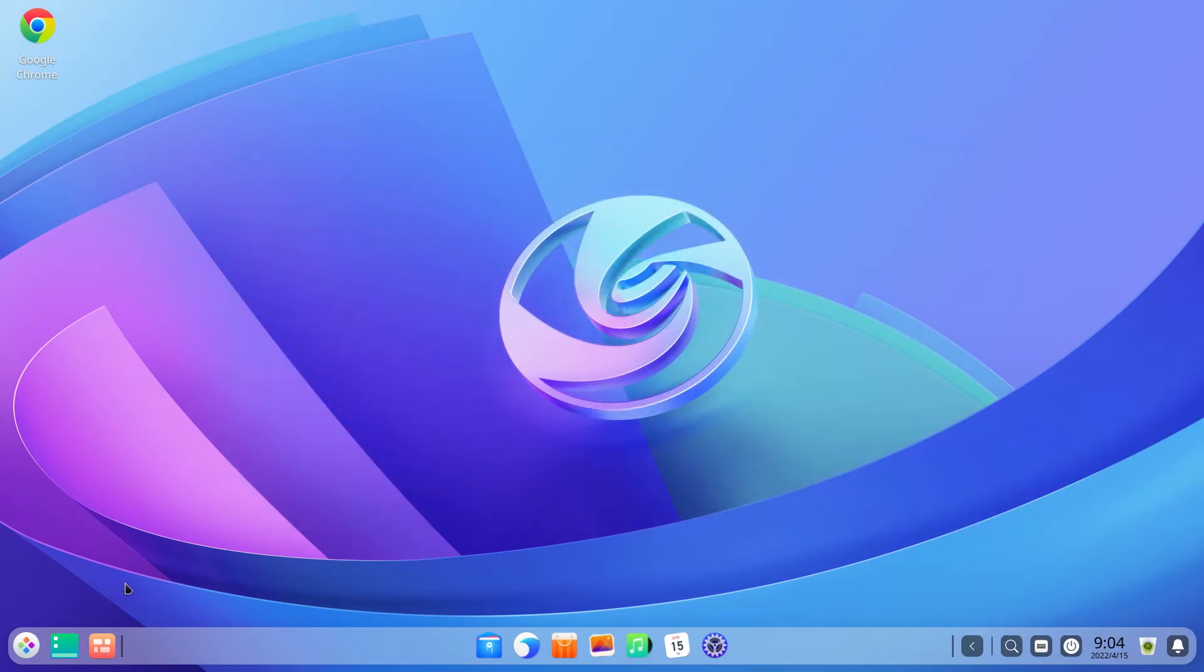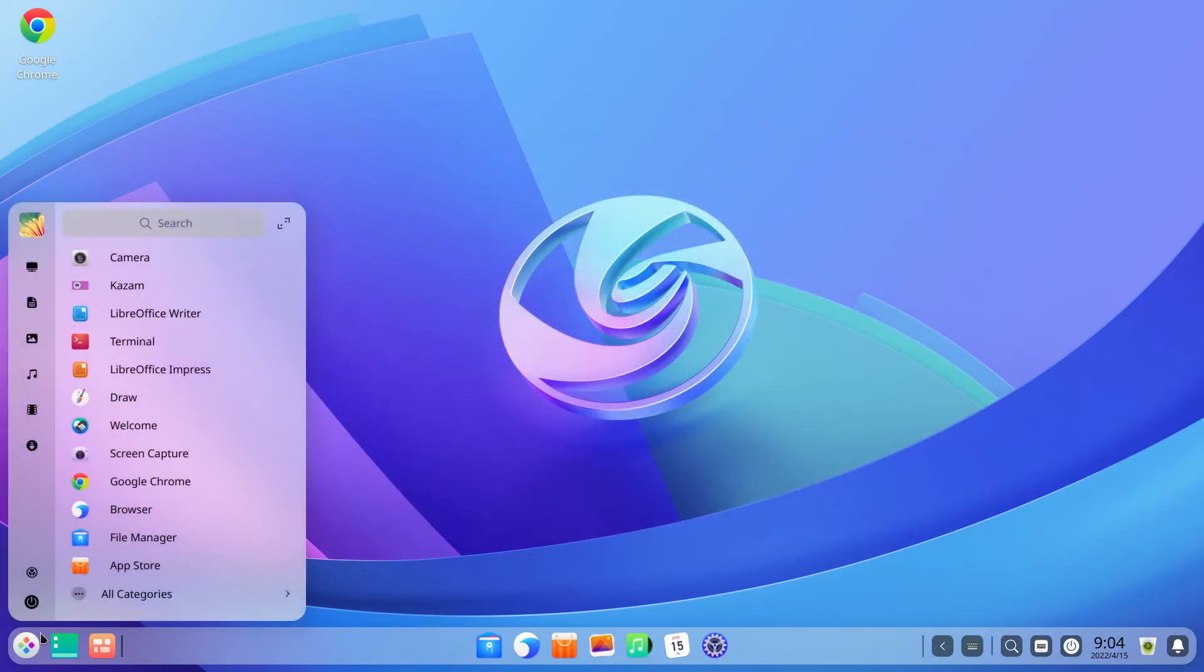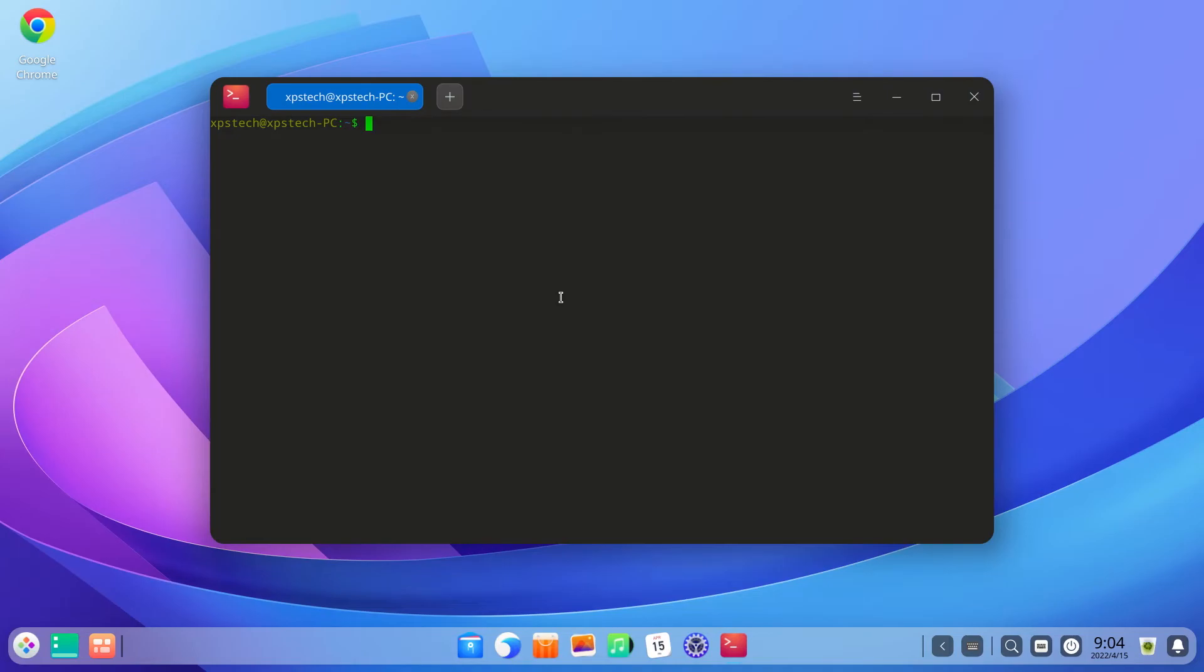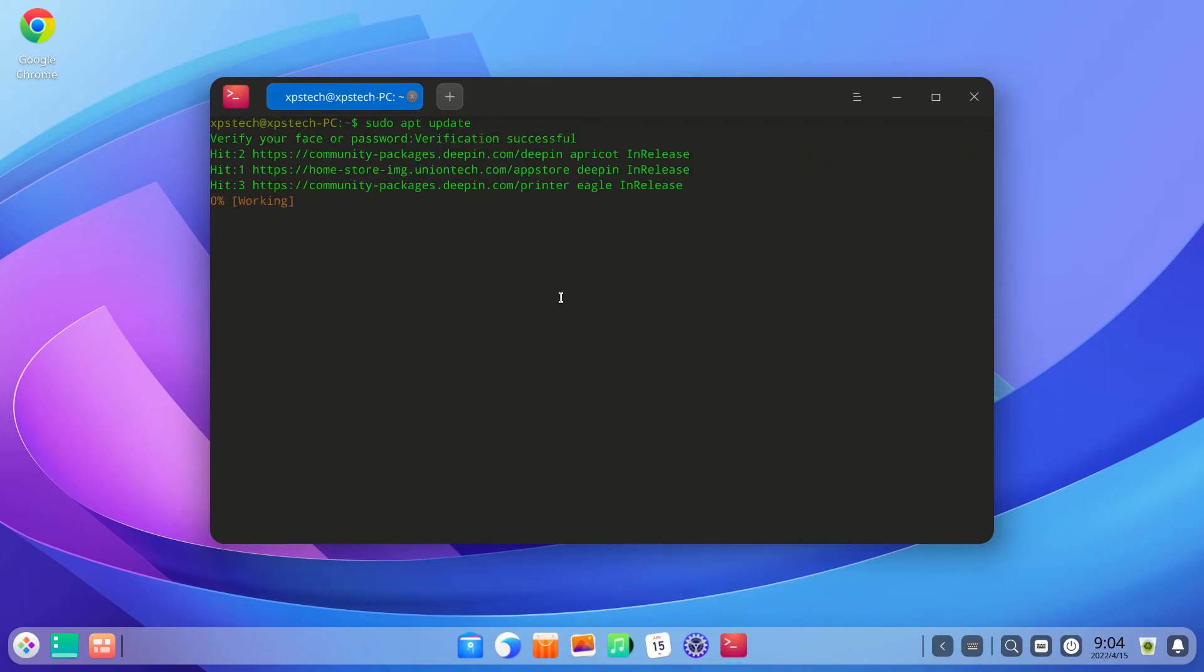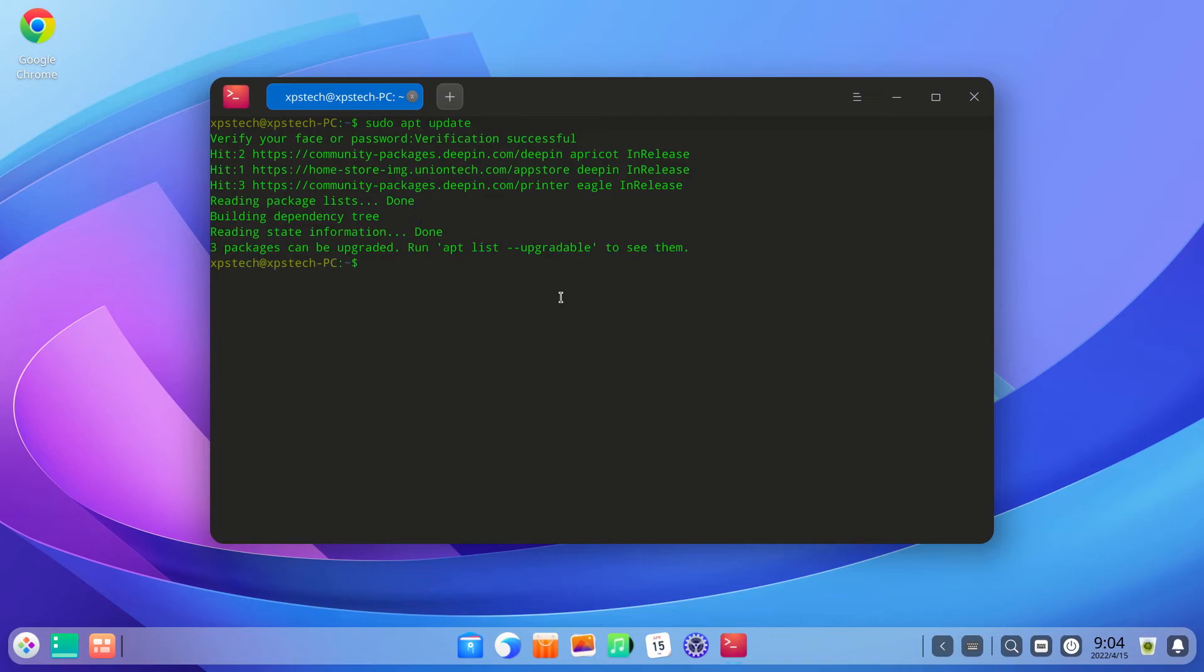The other really cool usage of this feature is in the terminal. When you run any command where you need to authenticate yourself with your password, like sudo update, with facial recognition there's no need to type in the password. Just wait for a second and it will automatically authenticate you via facial authentication and it proceeds with the command. This for me is really cool and will make working on terminal a lot faster.